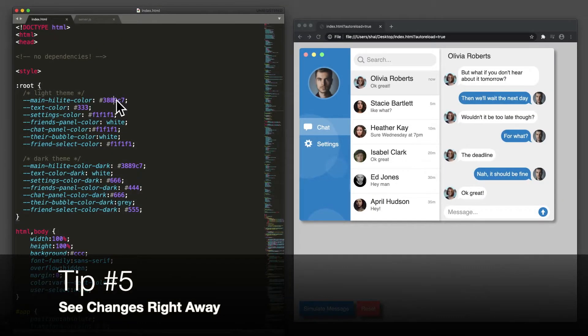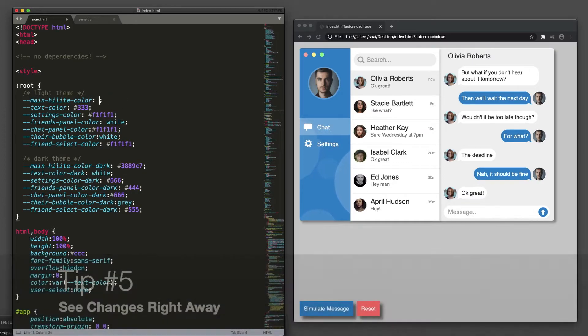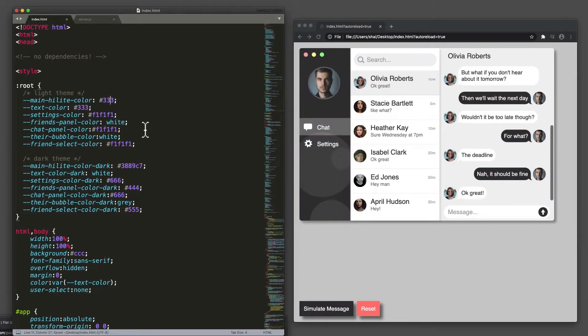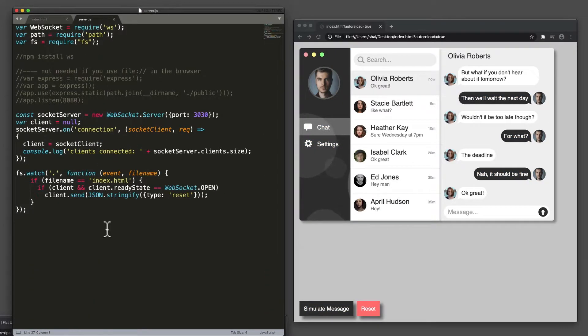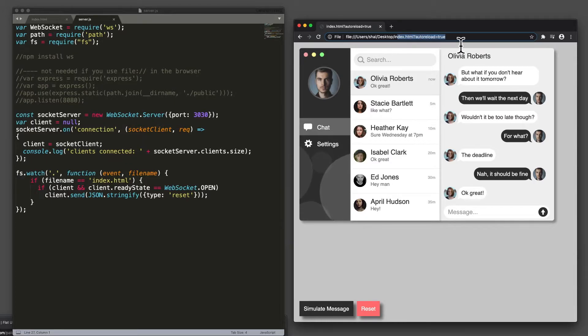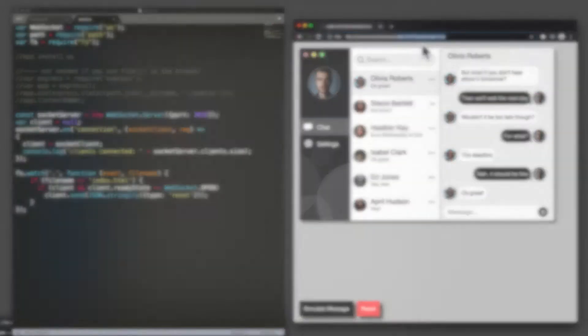Tip number five, see changes right away in your application as you code. If you notice, I just changed this variable and when I saved the file, this got refreshed. The way it does that is with a simple socket server that notifies my client when the file index.html has saved. And notice this option here.